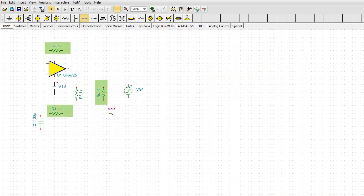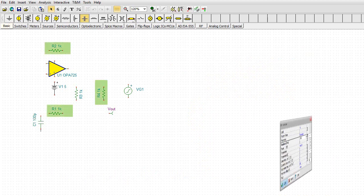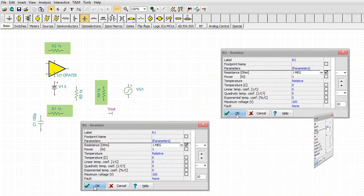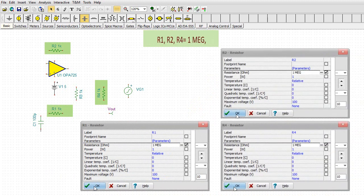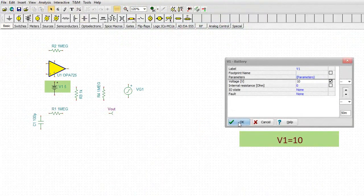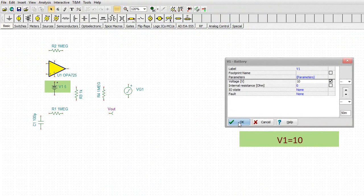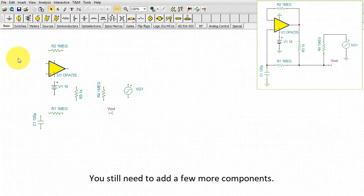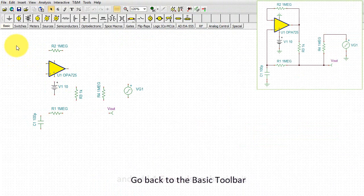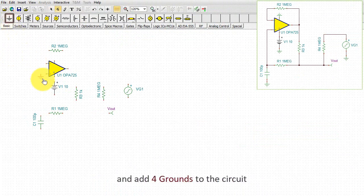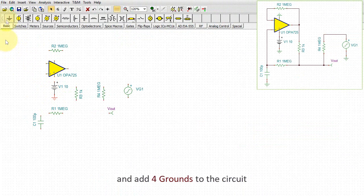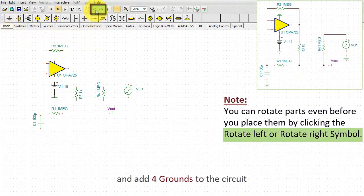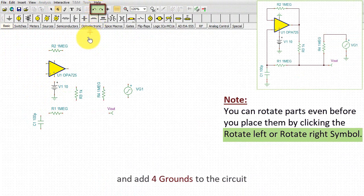Double-click the resistors R1, R2, R4 and set their value to 1 meg. Then set the power supply's voltage to 10 volts. You still need to add a few more components. Go back to the basic toolbar and add four grounds to the circuit. Note, you can rotate parts even before you place them by clicking the rotate left or rotate right symbol.